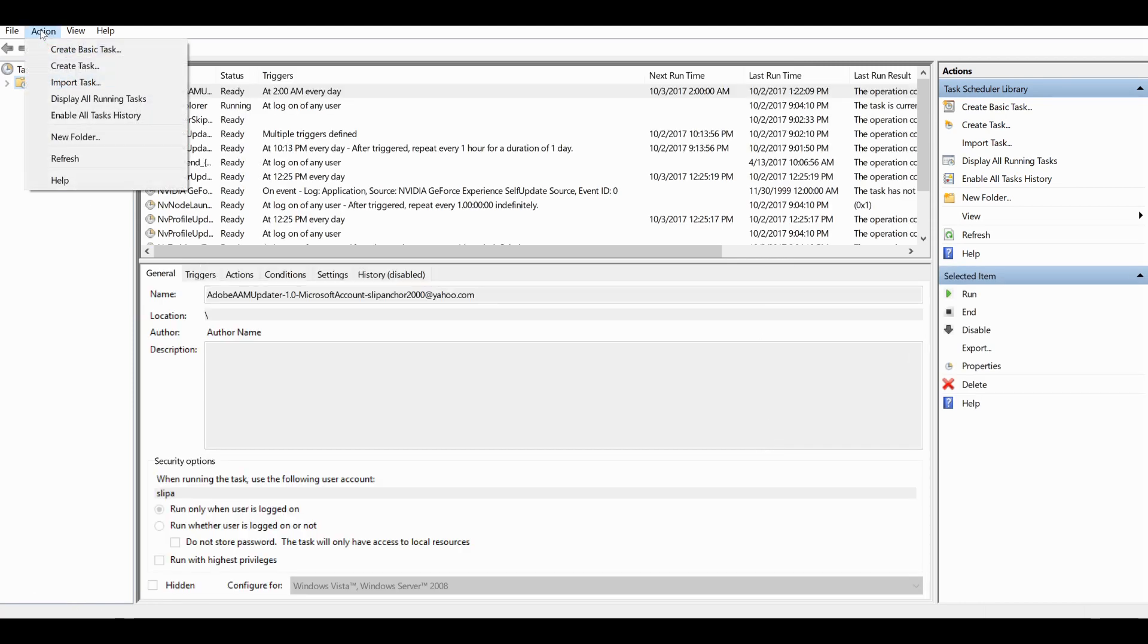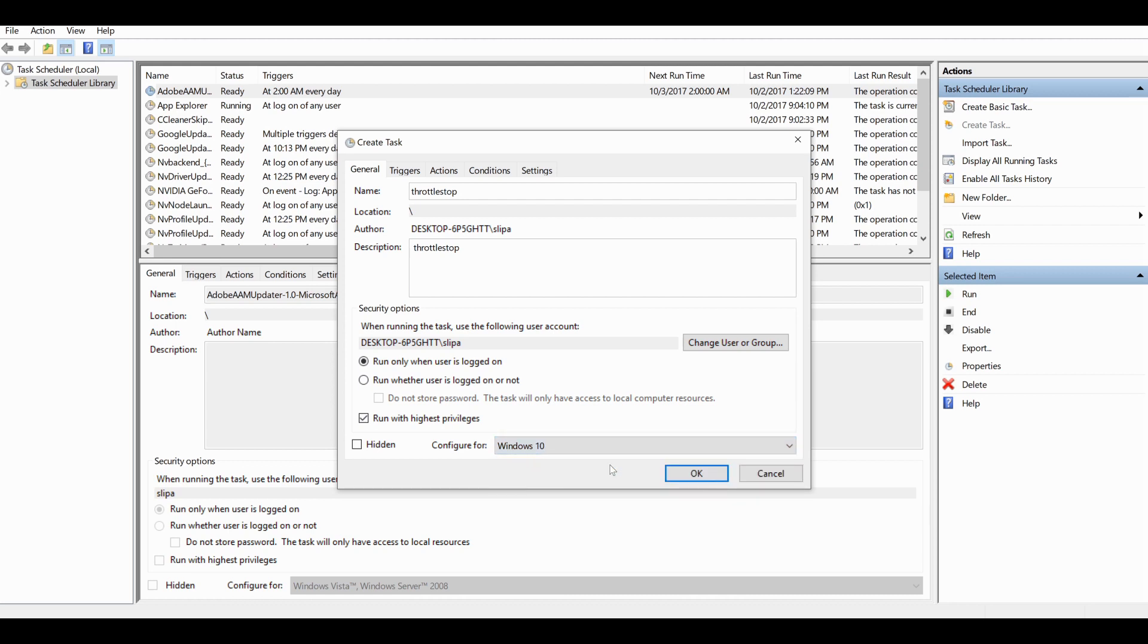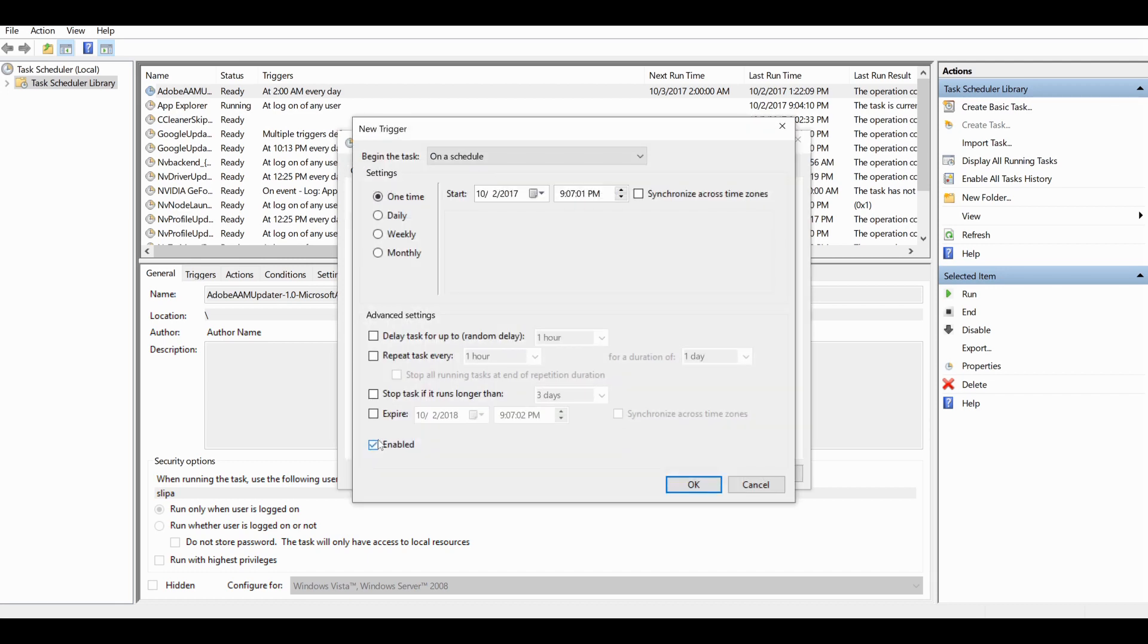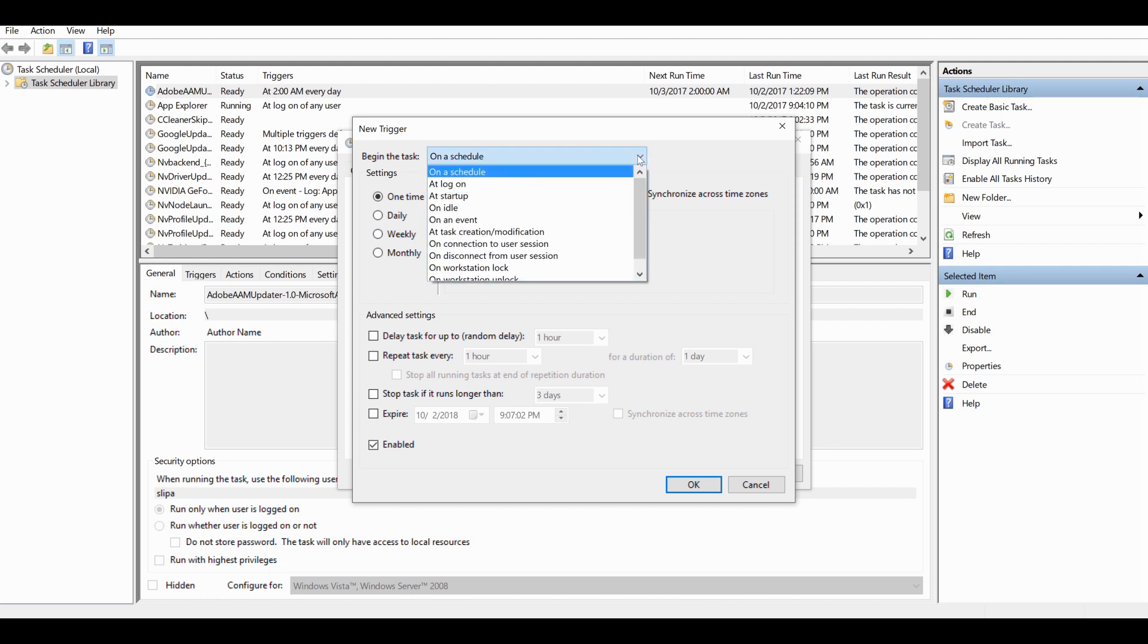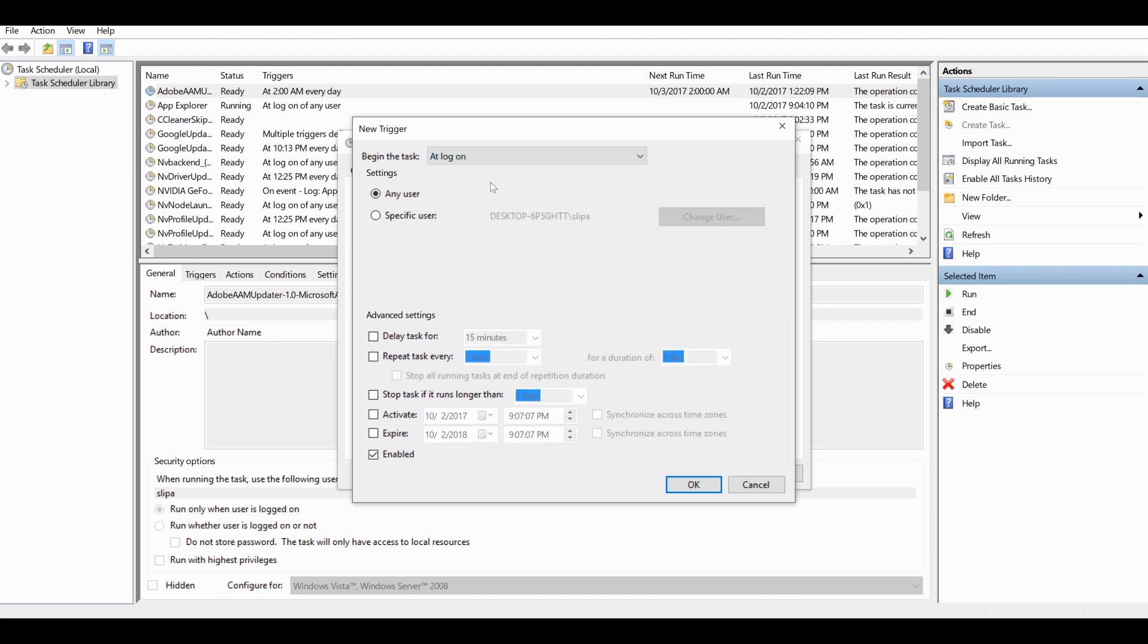Now you want to create a new task here, so 'create a task'. Under the general tab, give it a name—I'm calling this 'Throttle Stop'—and likewise a description, I just call that 'Throttle Stop' as well. Check 'run only when user is logged on' and most importantly 'run with highest privileges', and select the Windows operating system that you have. Then click the triggers tab, create a new one. Begin the task at log on and I have it set for any user, and then click OK.